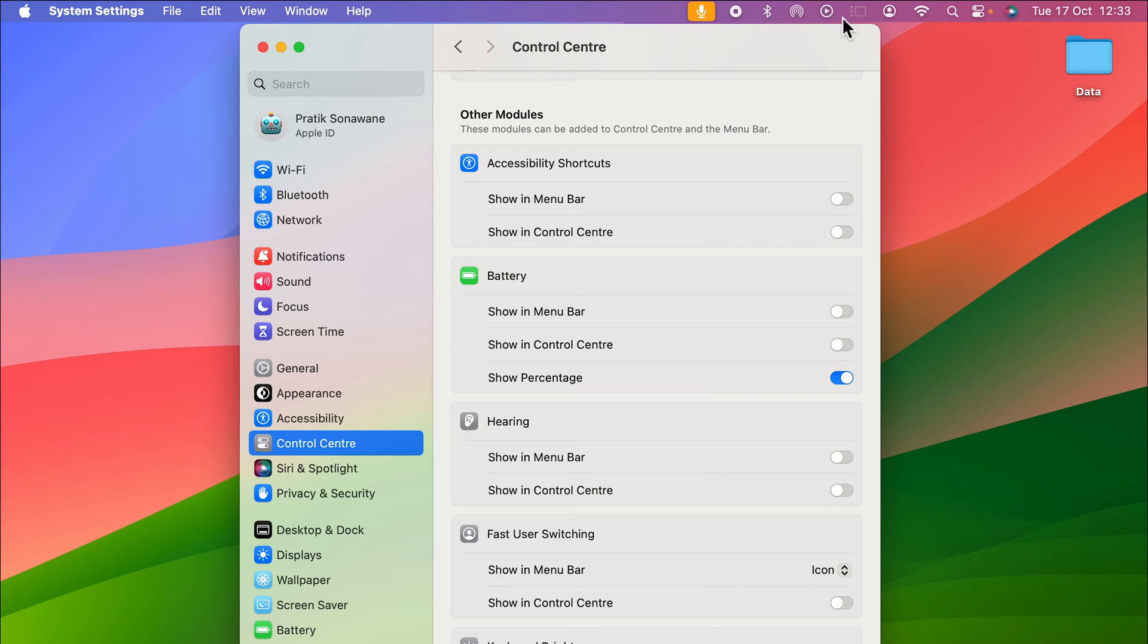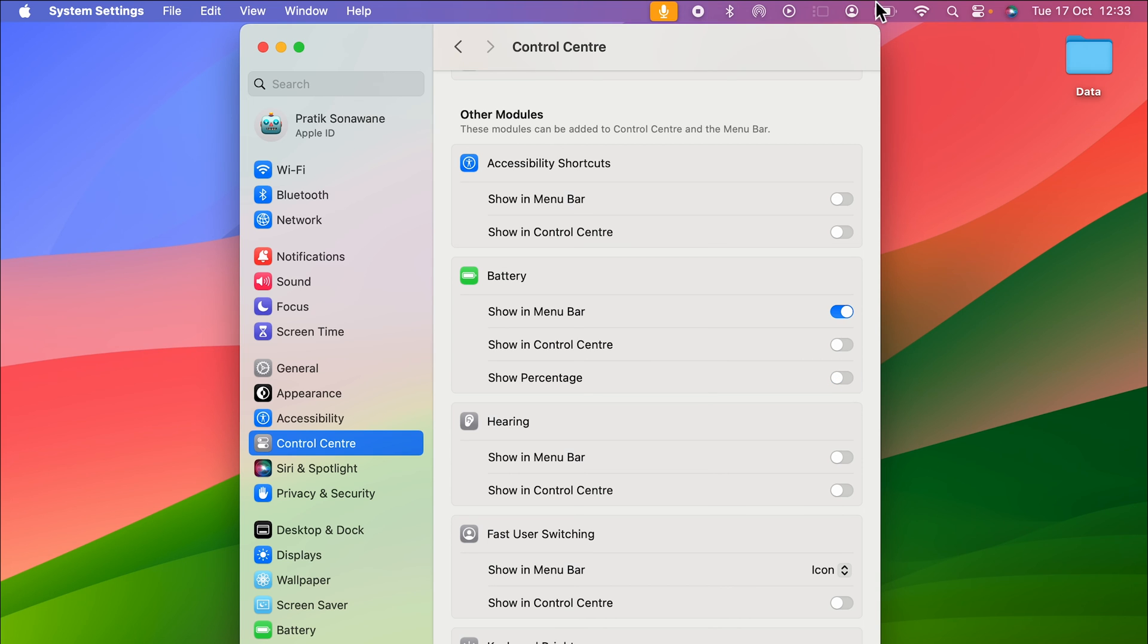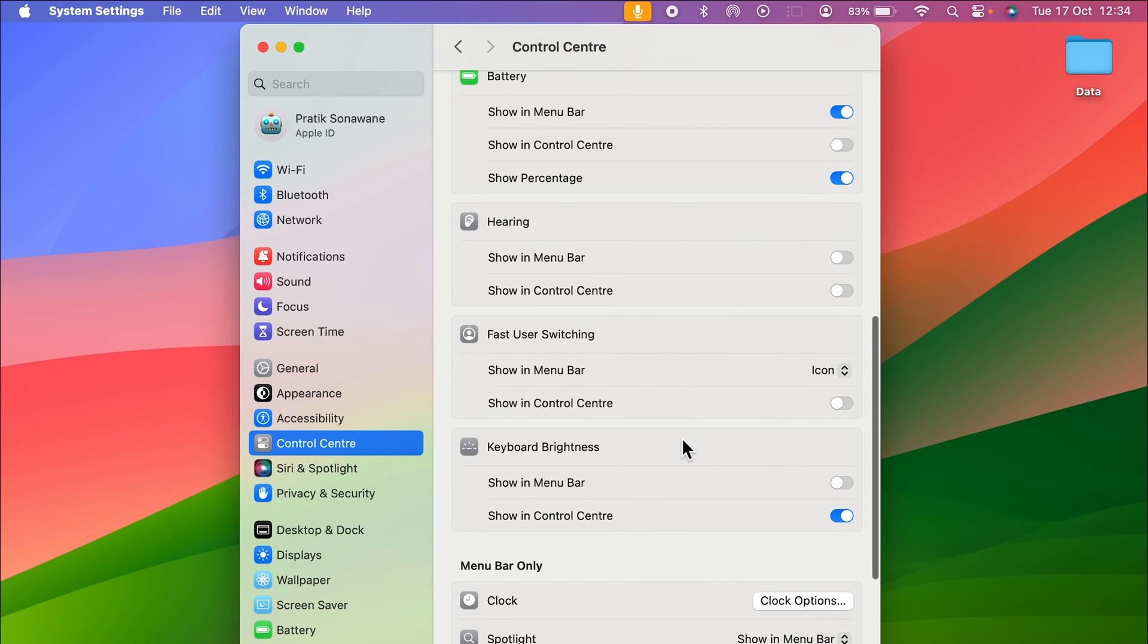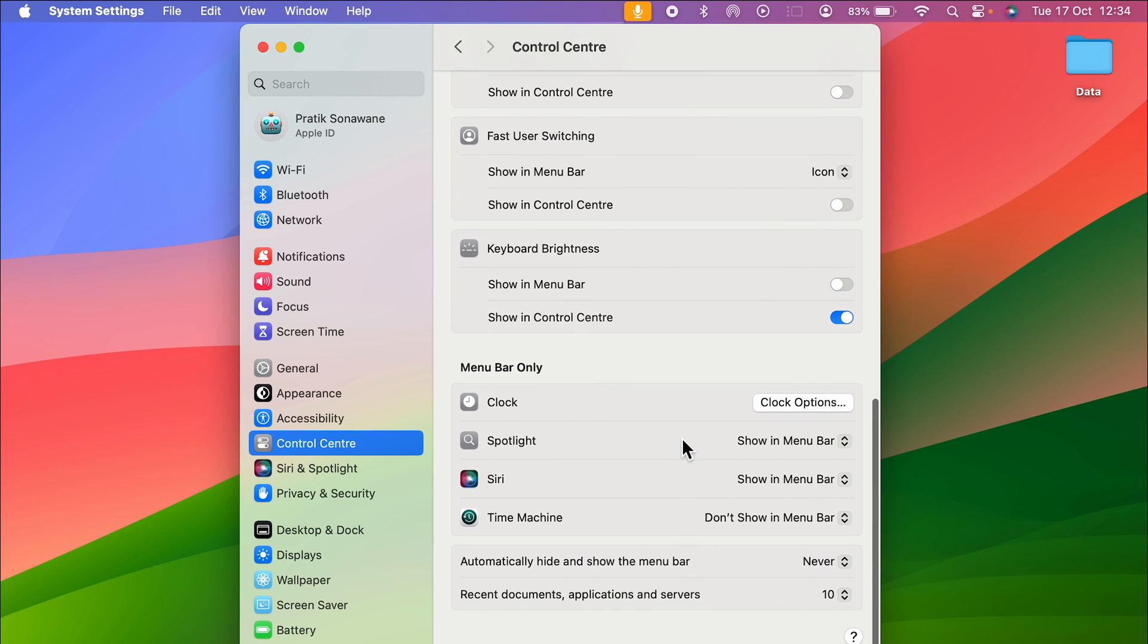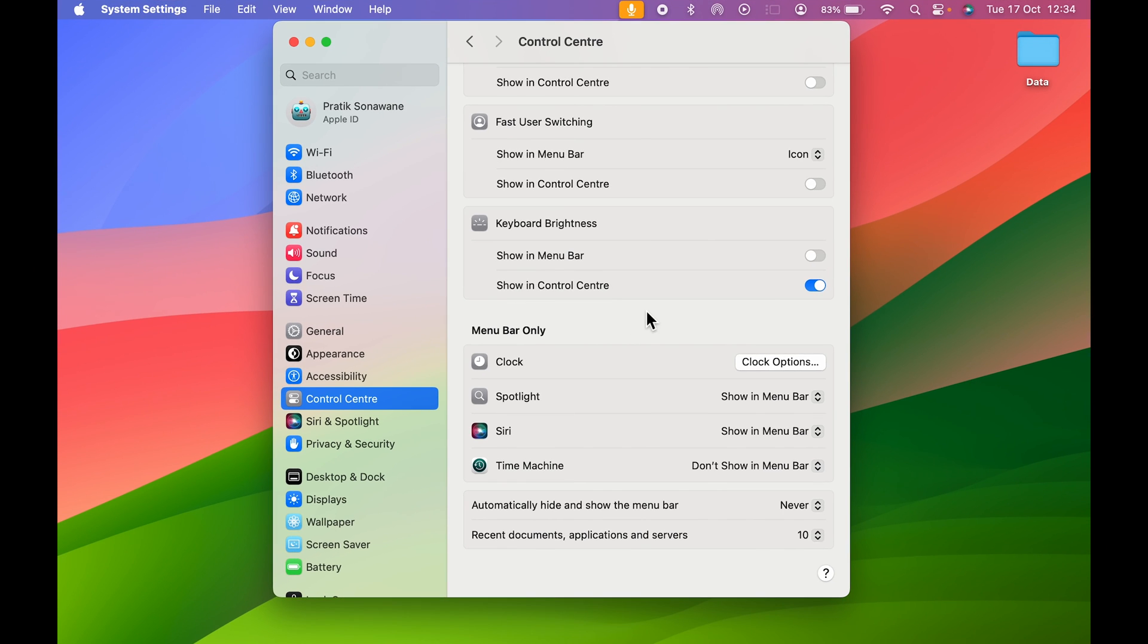Similarly, if you want the percentage to be shown, currently you can see the percentage is visible. If I turn off this toggle, the percentage is not visible. There are many things you can do in the menu bar, and if you scroll down, there are a few more options you can choose to customize your menu bar.